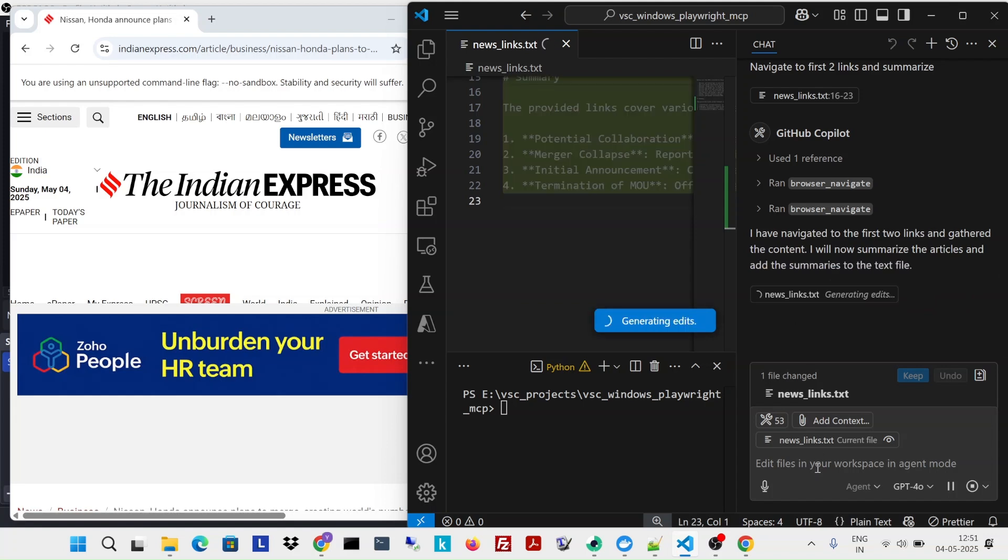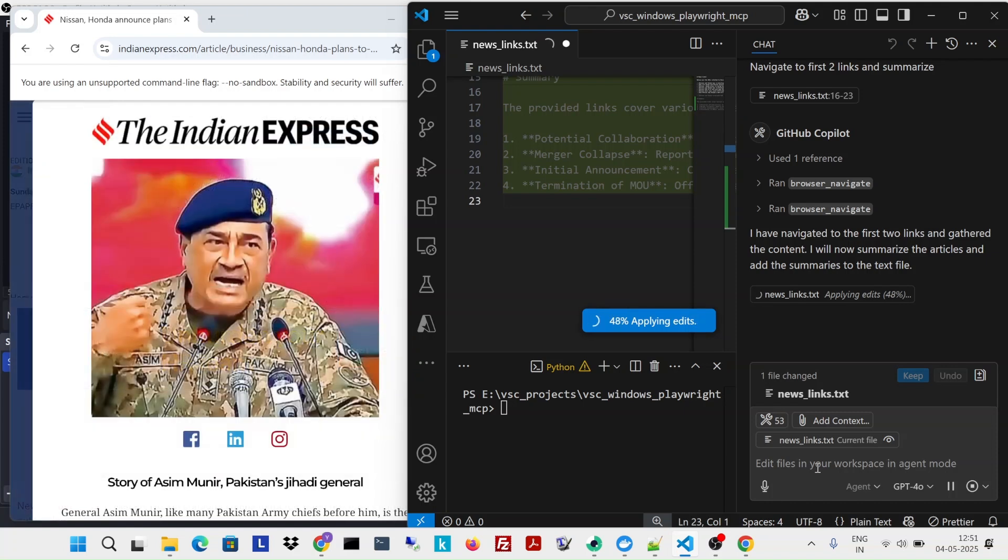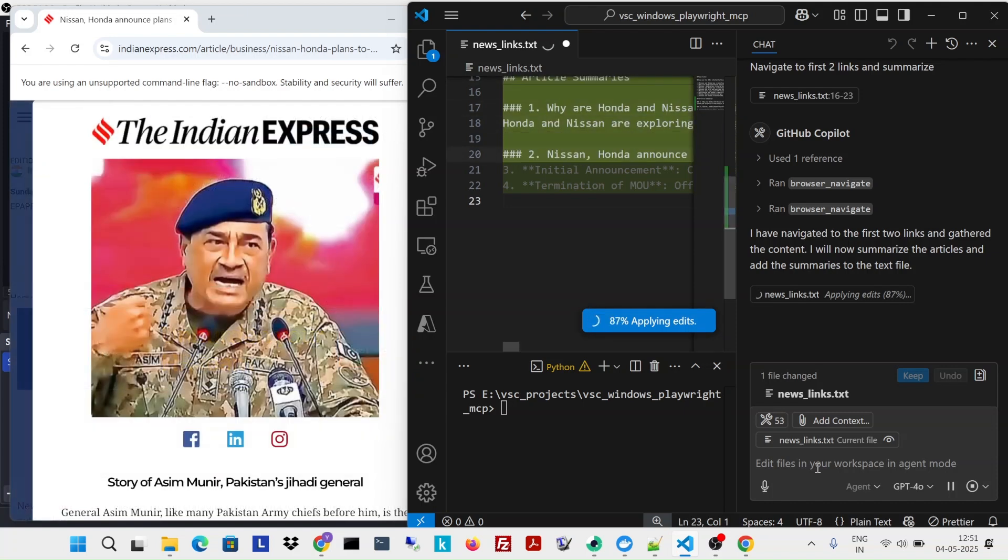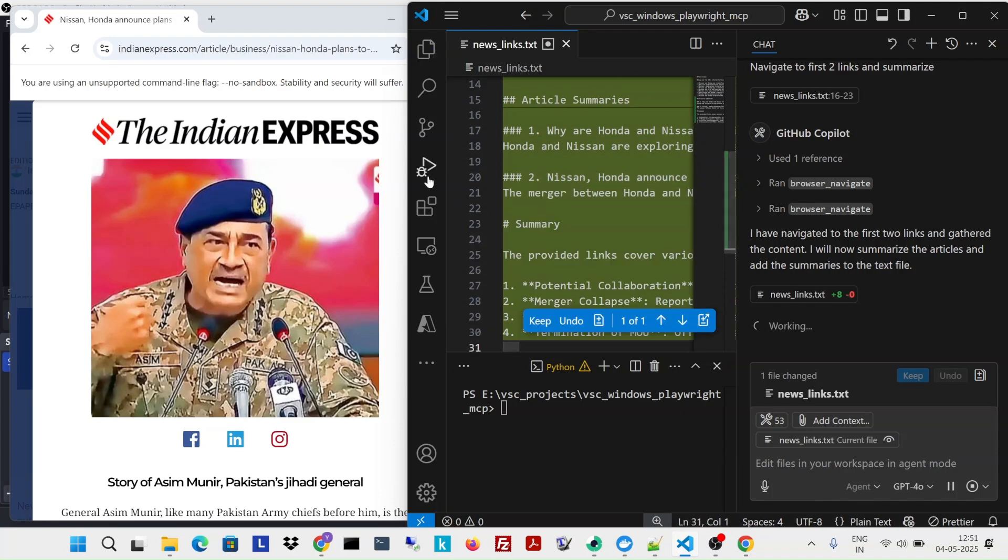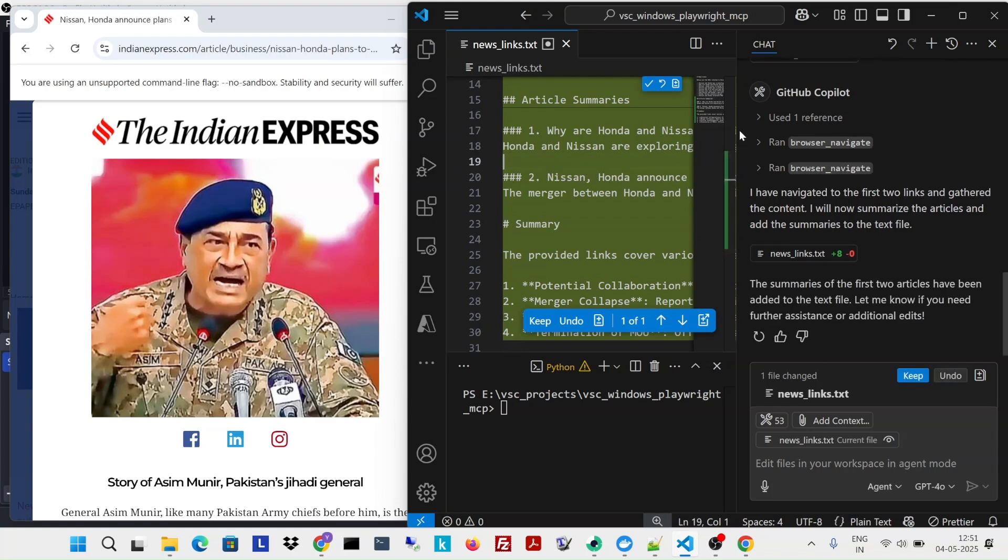And it is updating the text in terms of markdown. So again, I just asked it to do it only for the first two. But again, it can go to all the web links and try to do that. Okay, so now it has a better result.